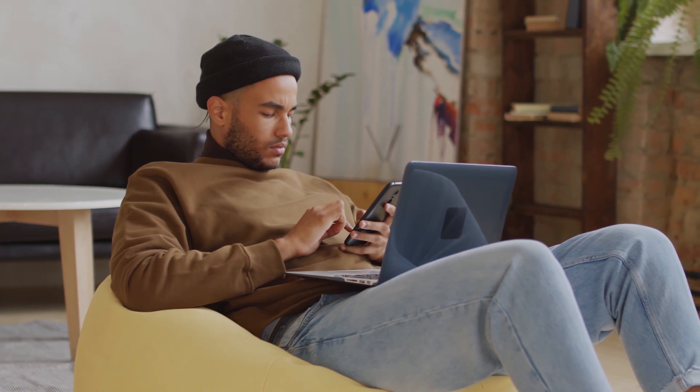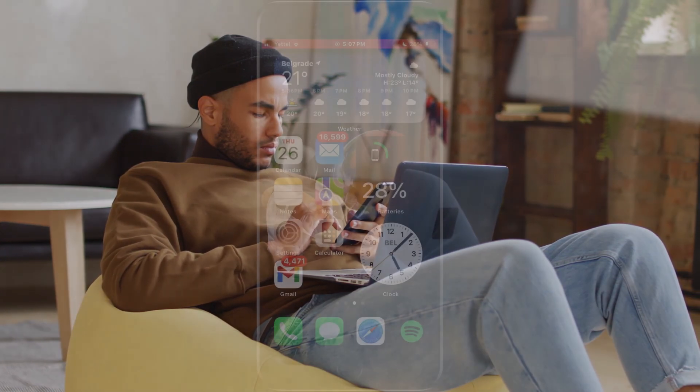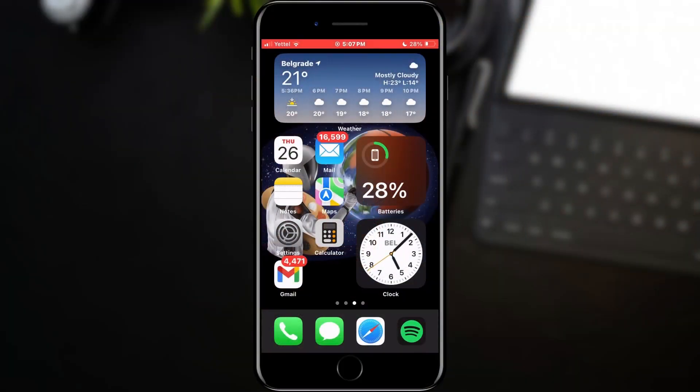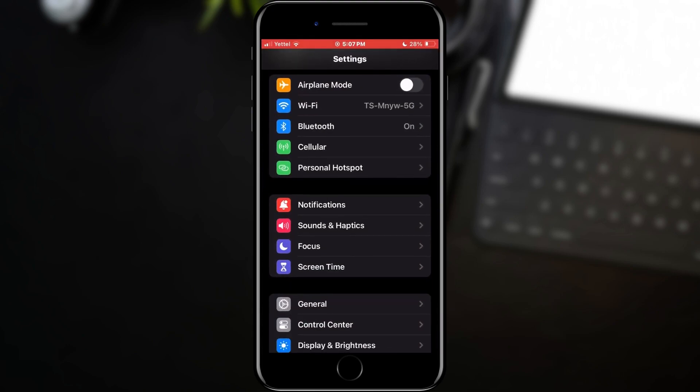First, we'll open Settings. In the settings, we need to find the General section.